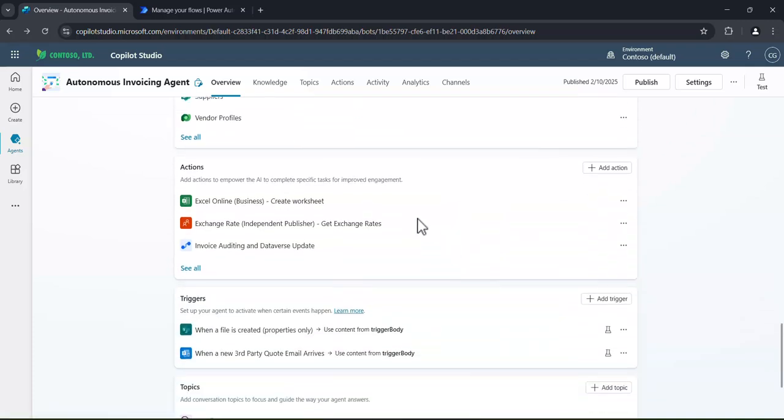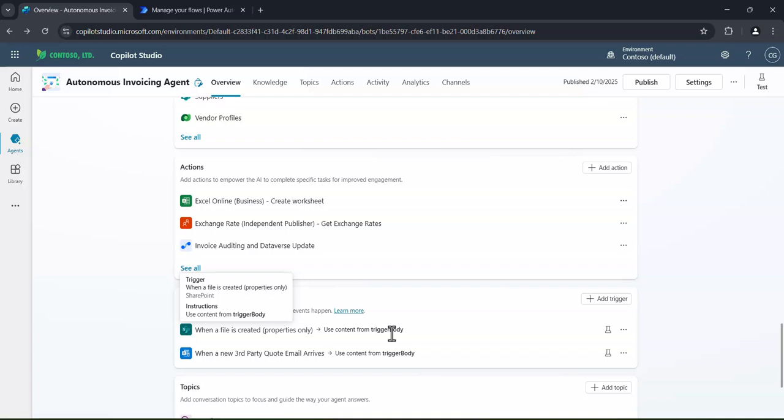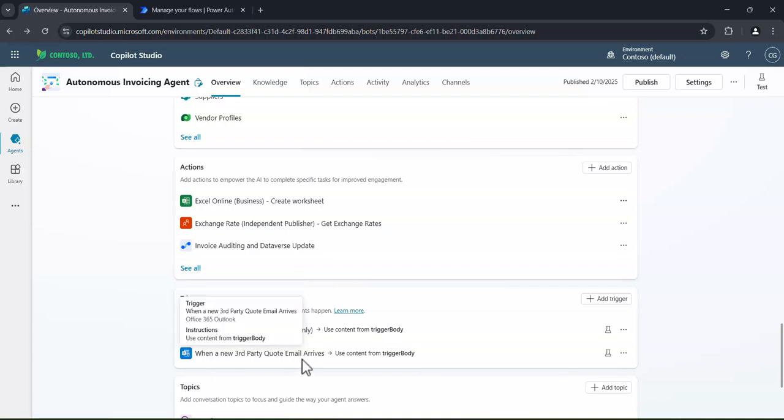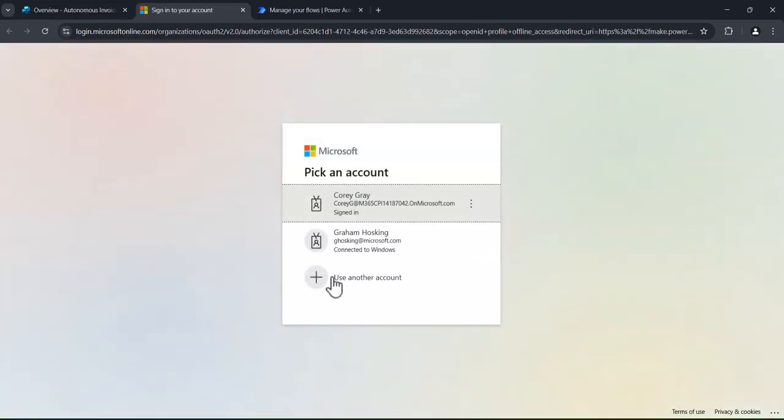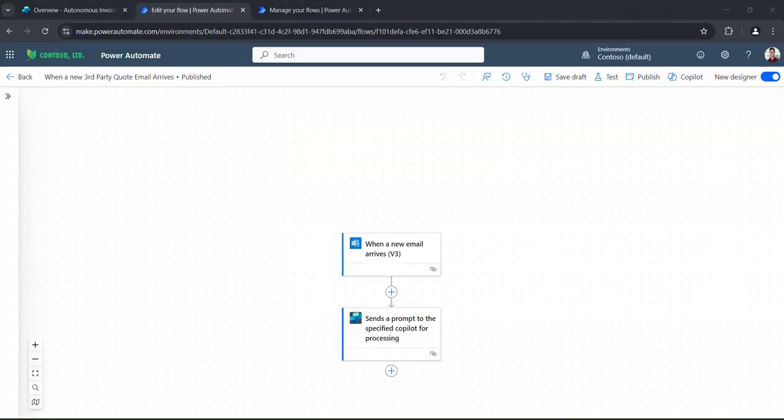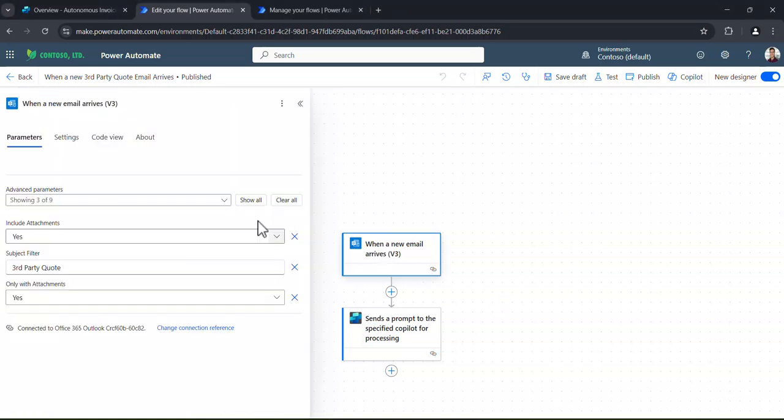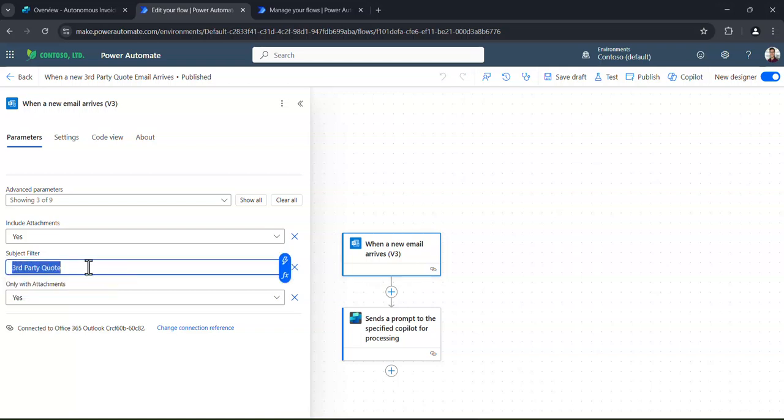And then this is where the autonomous piece comes in. So these actions and these triggers. So triggers, here I've got when a file is created within a SharePoint site or when an email comes in with a specific subject line. So we can jump into this and show you how easy it is. So you can see, as I've already created this, it's opening this up in Power Automate. But I can click on these to actually show you how easy it is. So this is a super easy one. Anything that has the subject of third-party quote, that acts as a trigger.